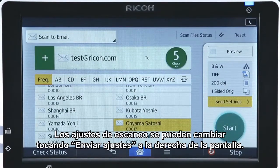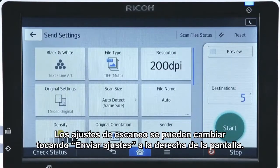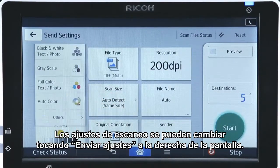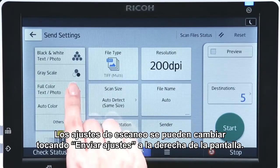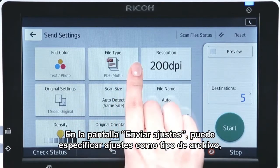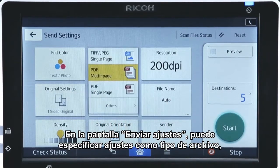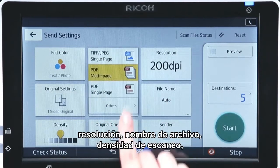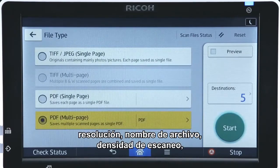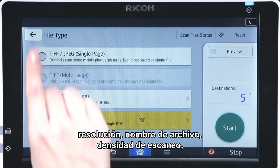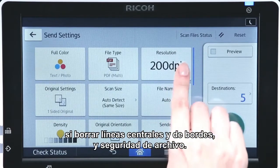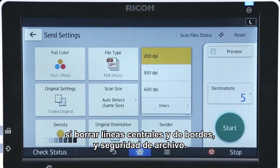Scanning settings can be changed by tapping Send Settings on the right of the screen. In the Send Settings screen, you can specify a range of settings including file type, resolution, file name, scanning density, and whether to erase the center and border lines, and file security.